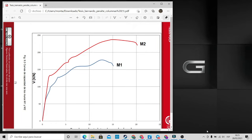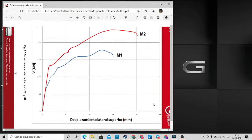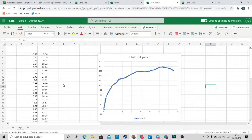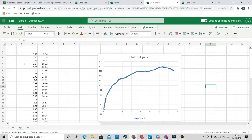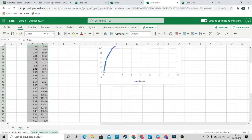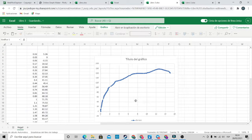Hi guys, if you have a plot in PDF and you want to extract its data to plot in Excel, MATLAB, or any other kind of program, but you don't know how to do that — I have this graph in blue and I extracted the data in Excel so I can plot it.